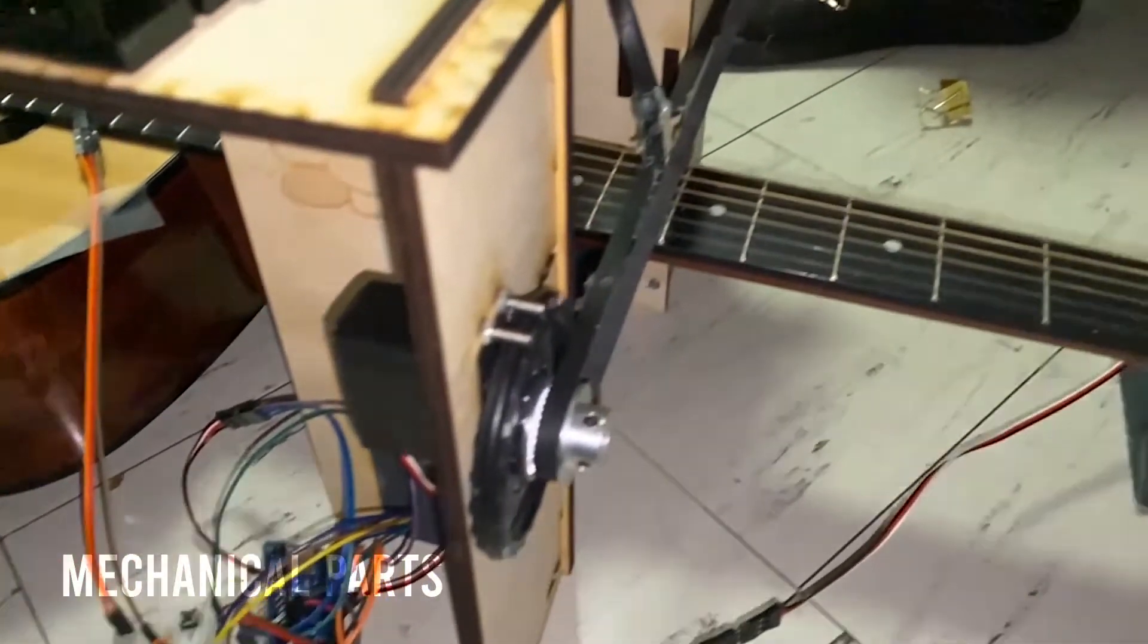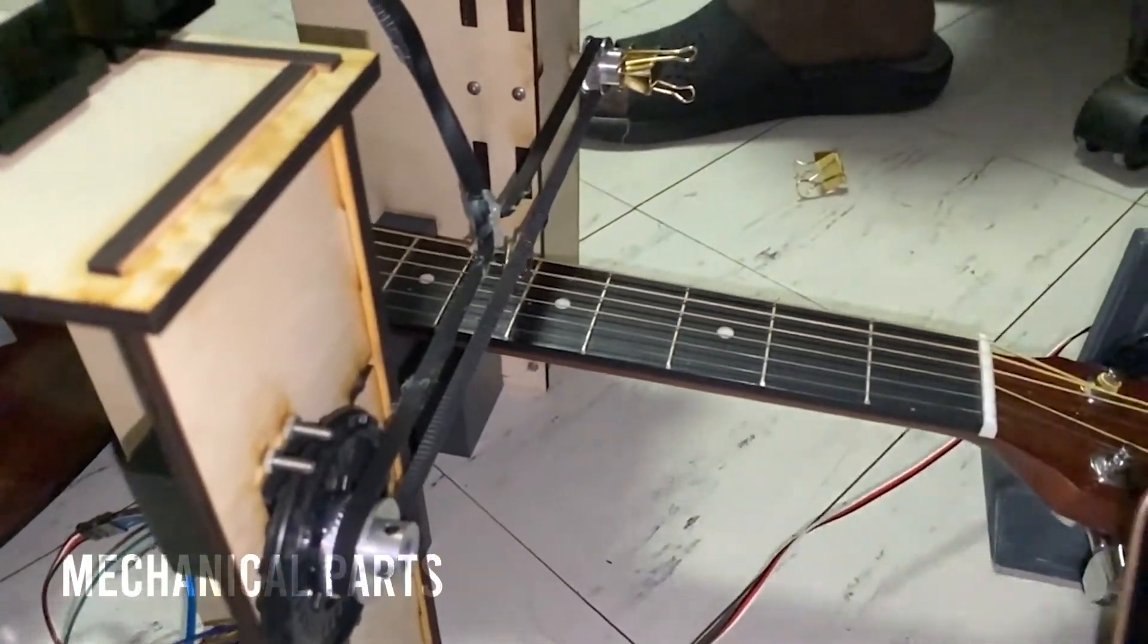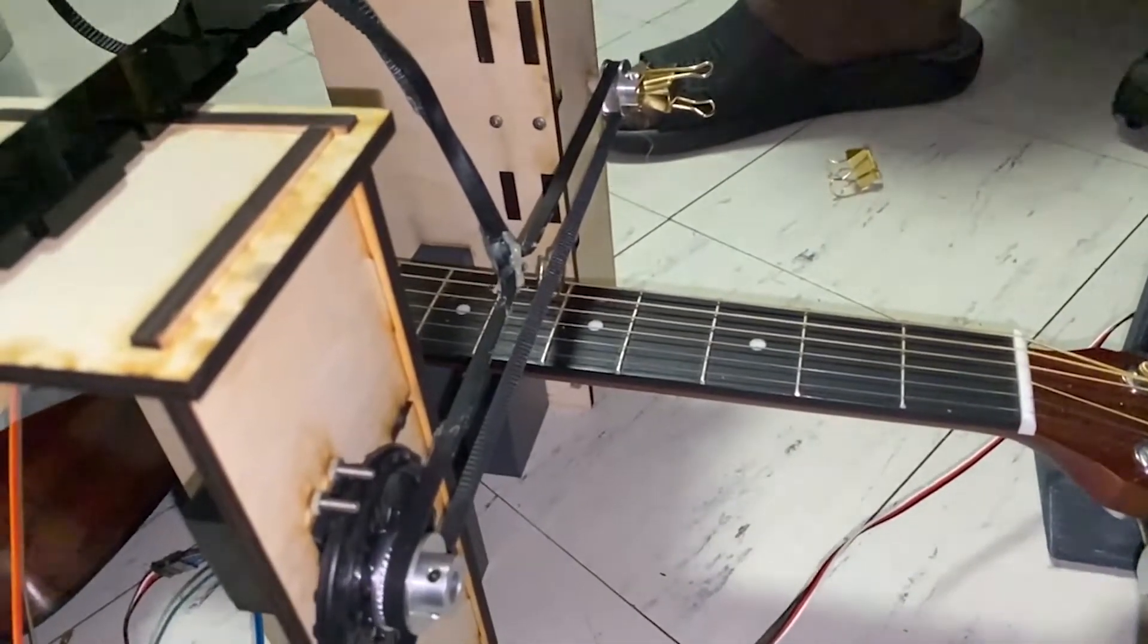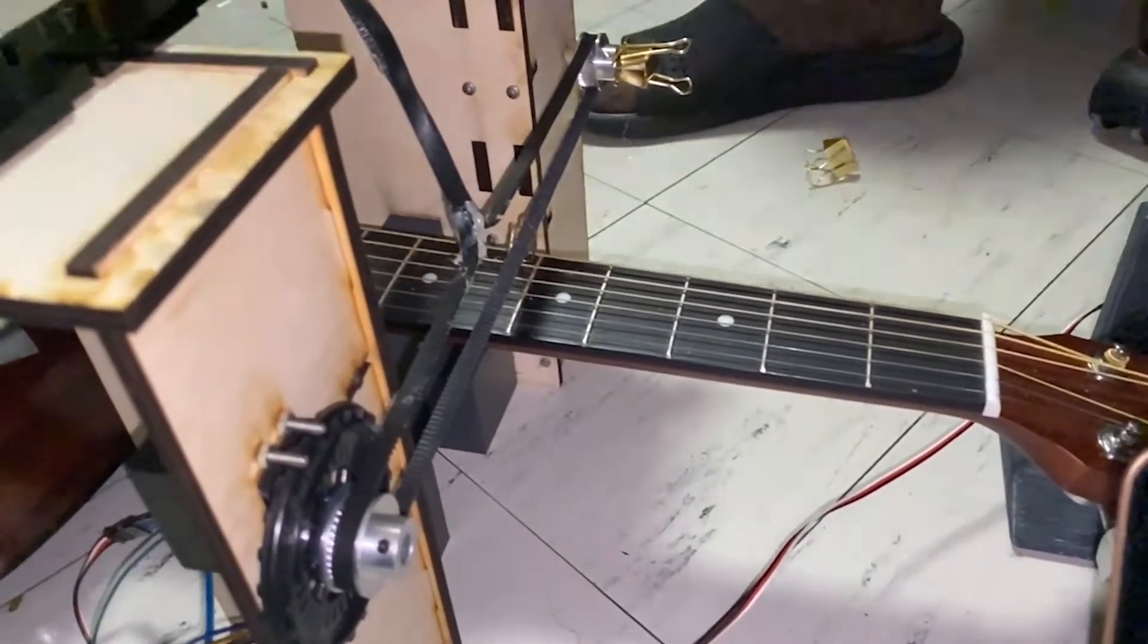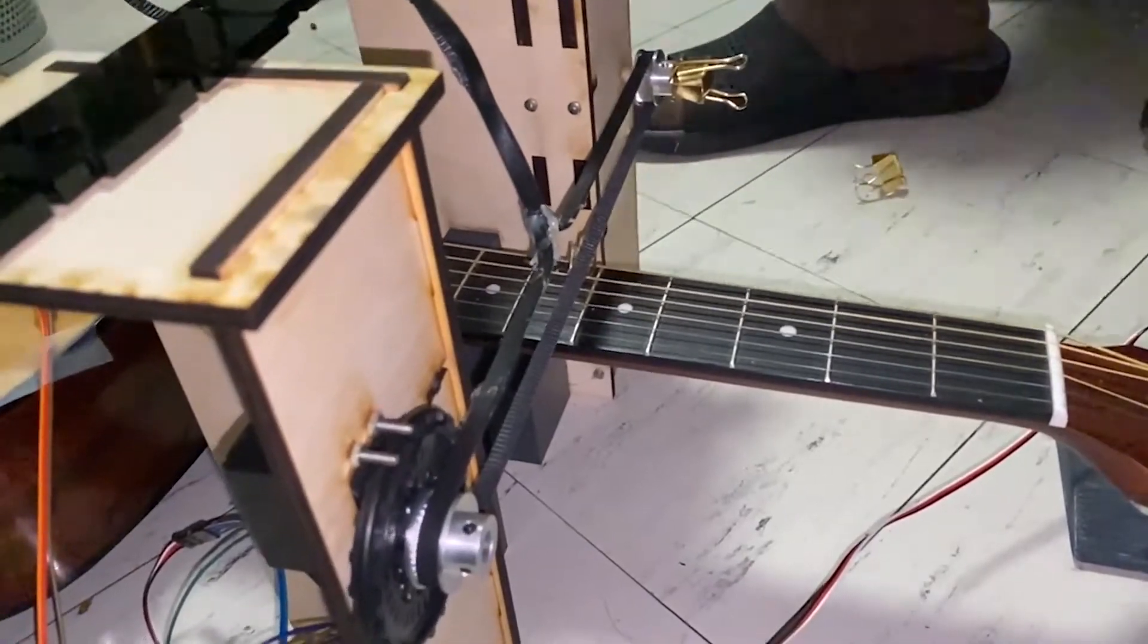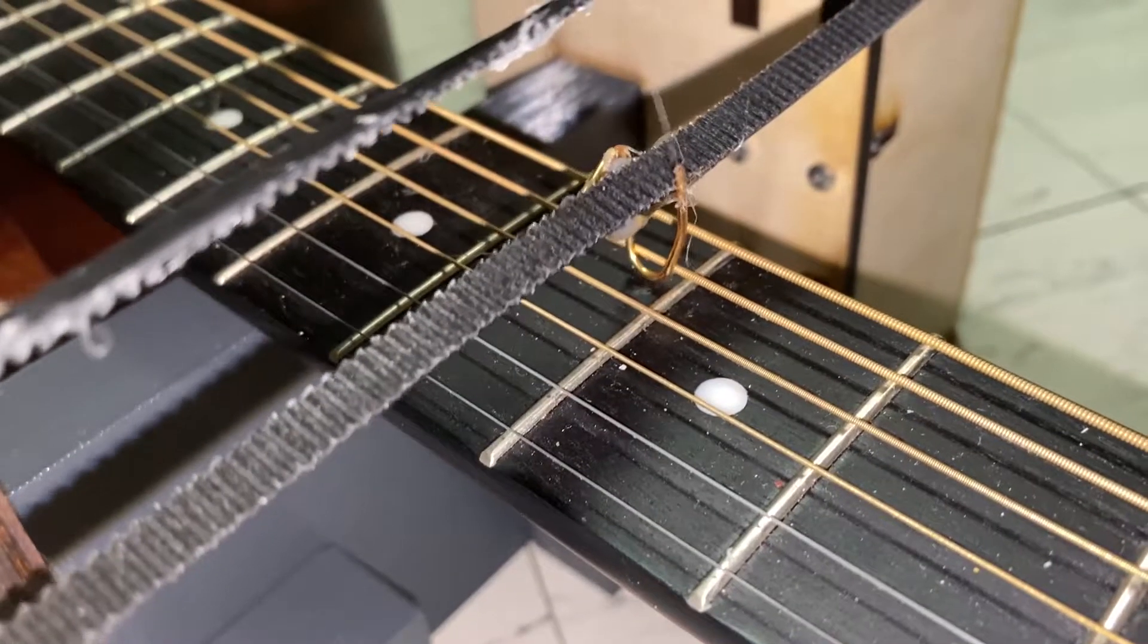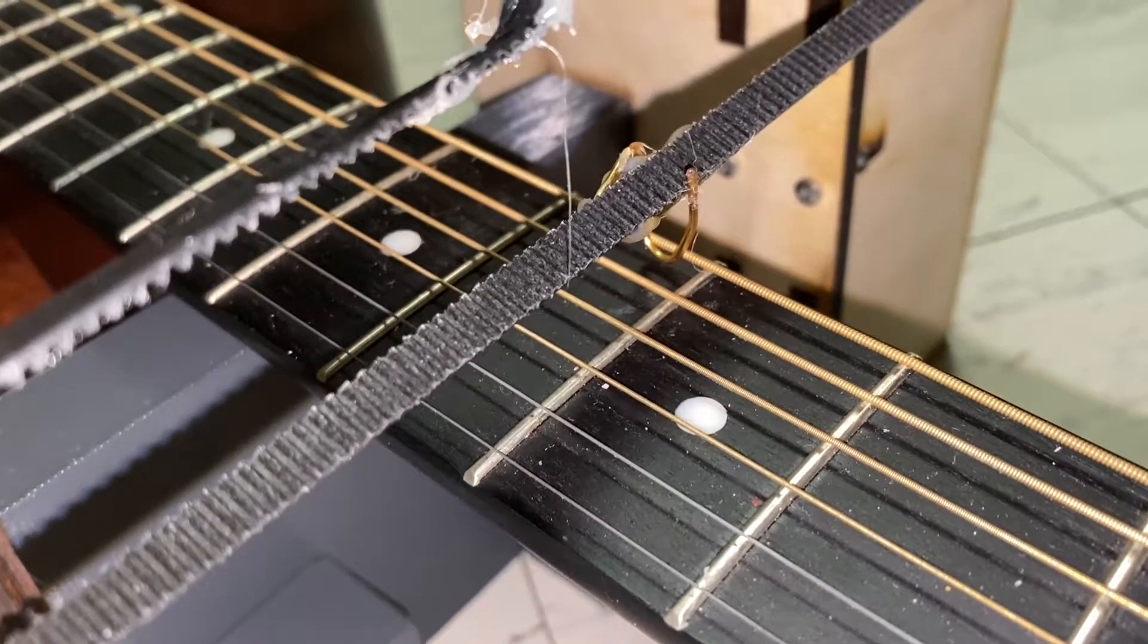Now that we've explained the theory of how we will tune our string, I'll briefly introduce the mechanical parts that will bring our tuner to life. First we have laser cut wood parts assembled together to serve two purposes: to pluck the guitar string and to act as a stand for the guitar.